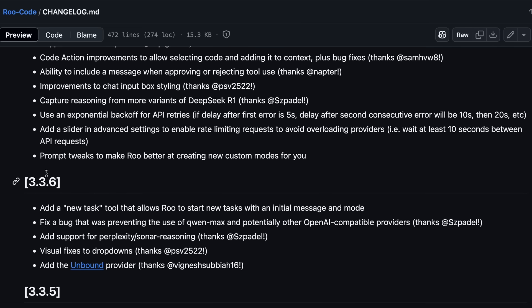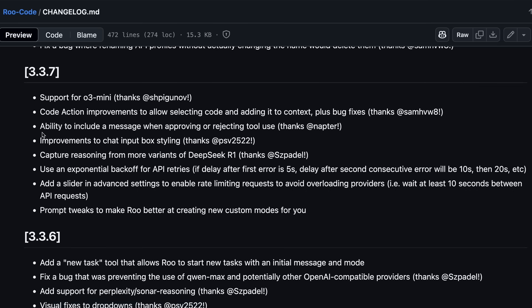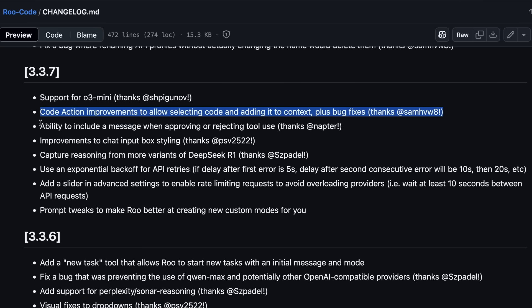There are also visual fixes to drop-downs and support for O3 Mini, as well as code action improvements to allow selecting code and adding it to context, plus bug fixes.